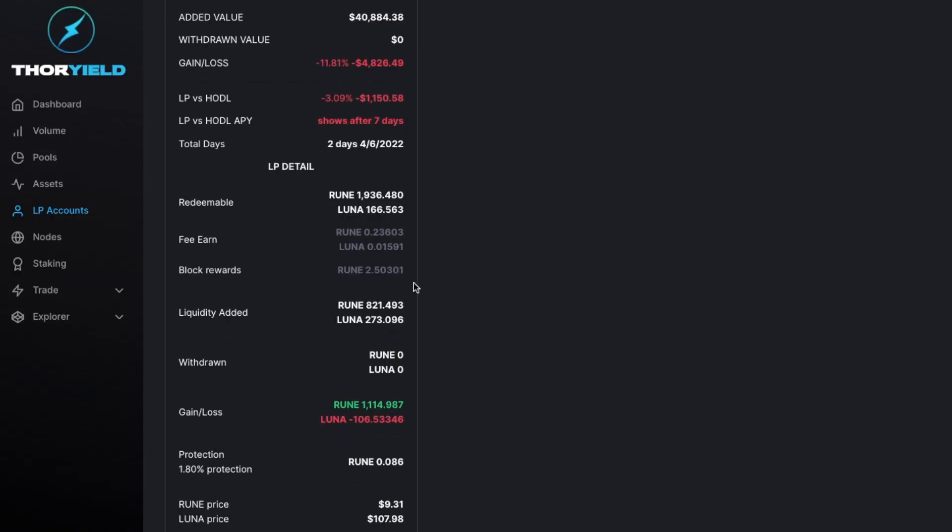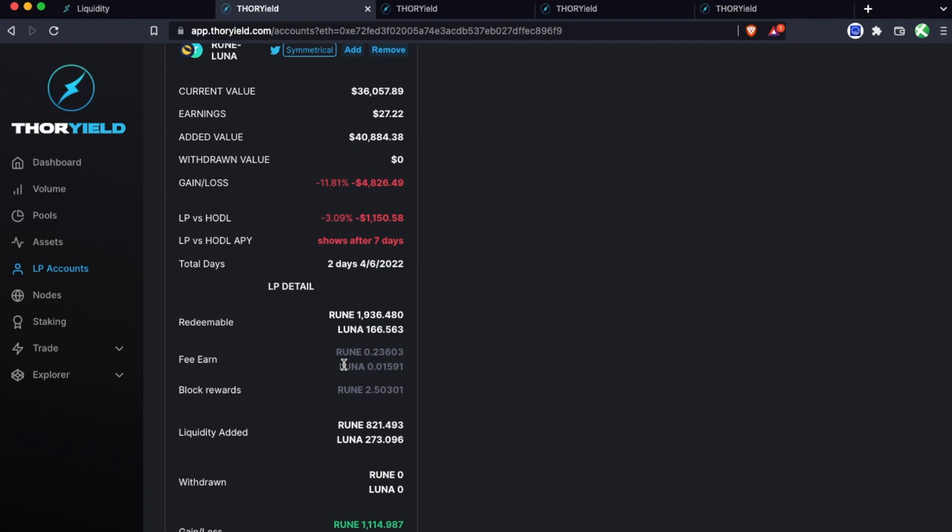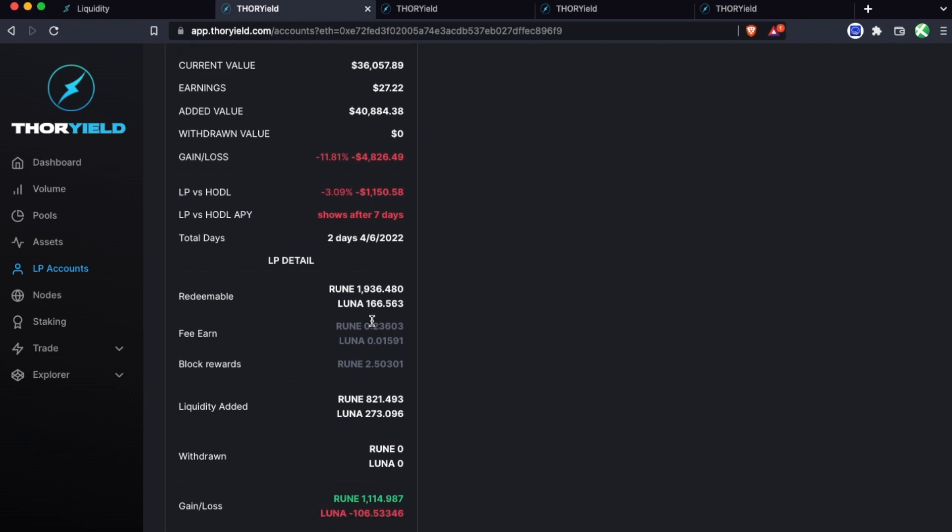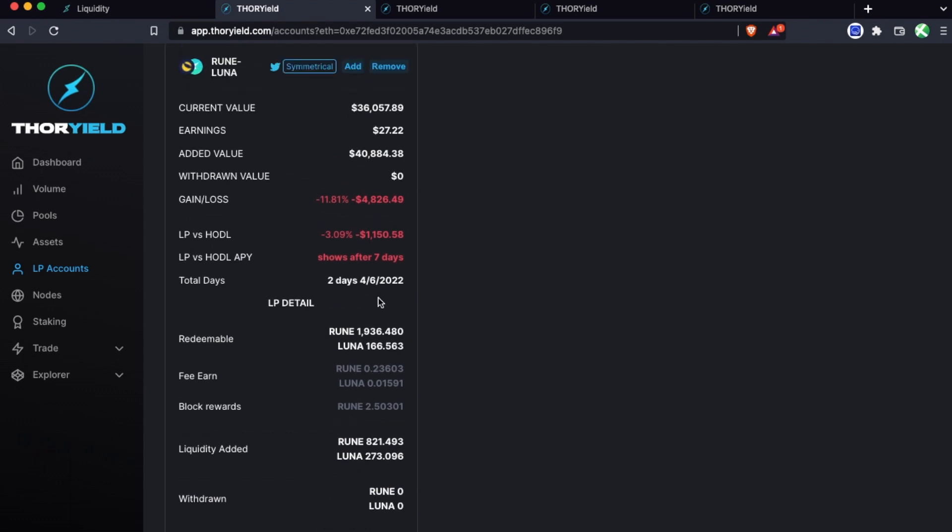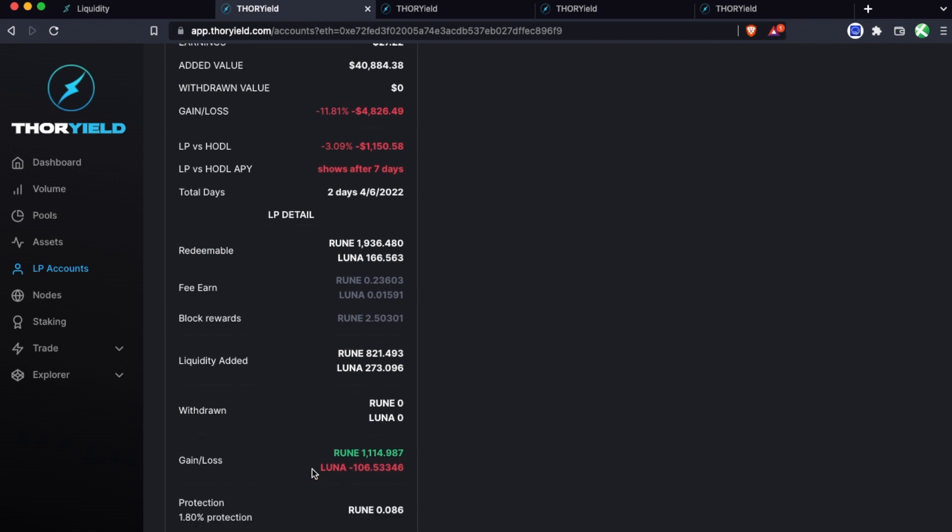So this position is only two days old so the protection is only about two percent, and this would be paid out when it was withdrawn. But let's say hypothetically this was already at a hundred days and a hundred percent protection but it was at these numbers. That would mean when you withdraw you're essentially reimbursed this value in terms of rune just rebalanced into your position that you are withdrawing, and that is the impermanent loss protection kicking in. So if you had been better off just holding after a hundred days, then that entire difference would be reimbursed when you withdraw.